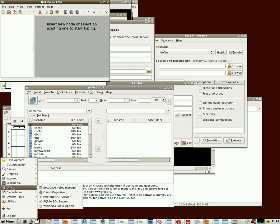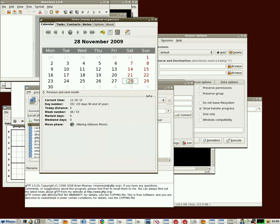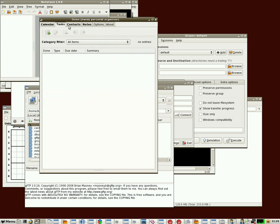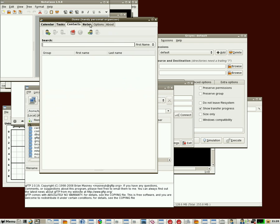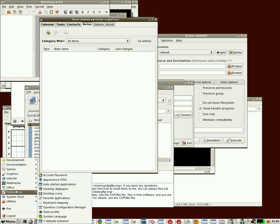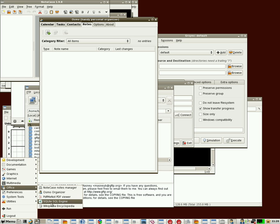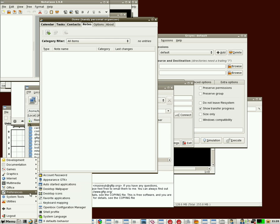Under Office, we have a program for organizing your notes, an organizer which has a calendar, task list, contacts, and a notes section. We also have a PDF viewer, which is actually a web-based PDF viewer, and a SQL engine, and a link to Wikipedia.